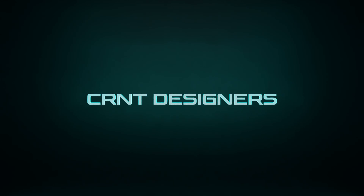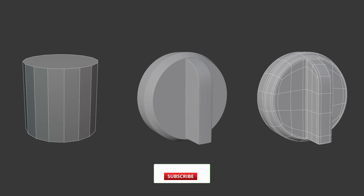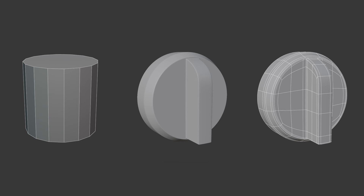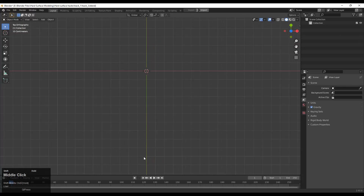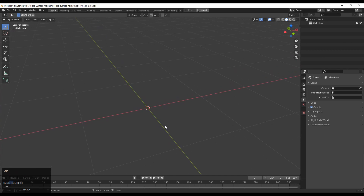Hey guys, welcome to CRNT Designers. This is Chetan and this is the Hard Surface Modeling Hack 3. Don't forget to subscribe to the YouTube channel and now let's get started.